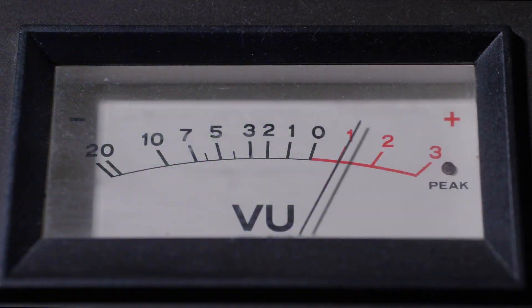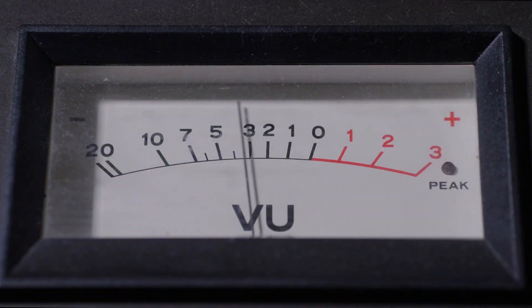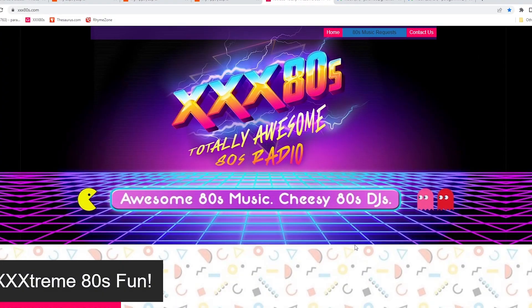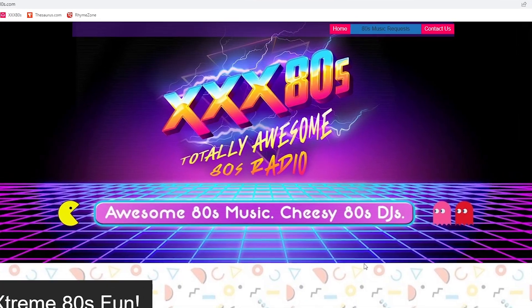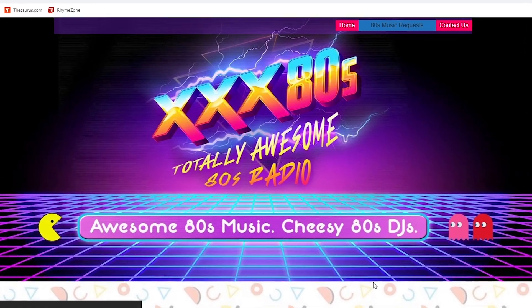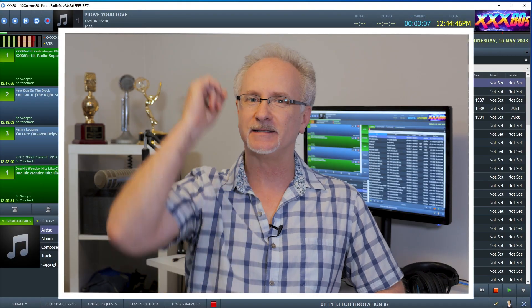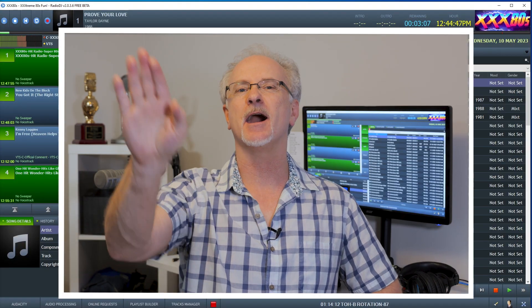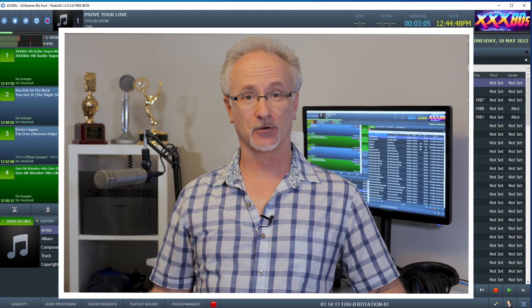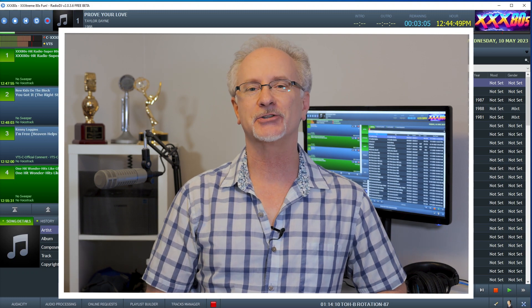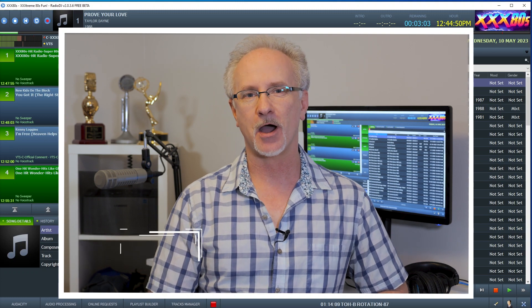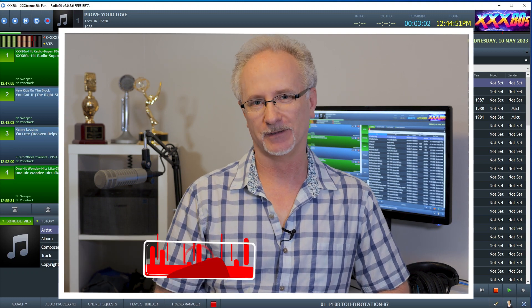Three easy steps to keep the signal flowing, the VU meters dancing, and your audience in sheer internet radio bliss. Just like that. Dead air be gone. Pretty cool, right? Give it a try and let me know how it works out for you.